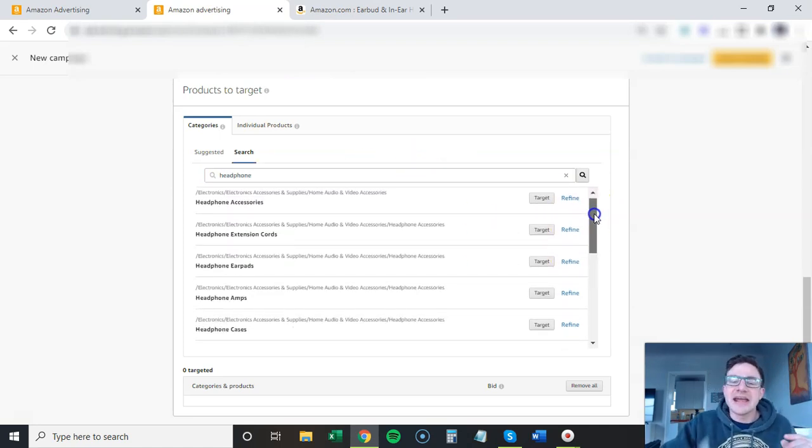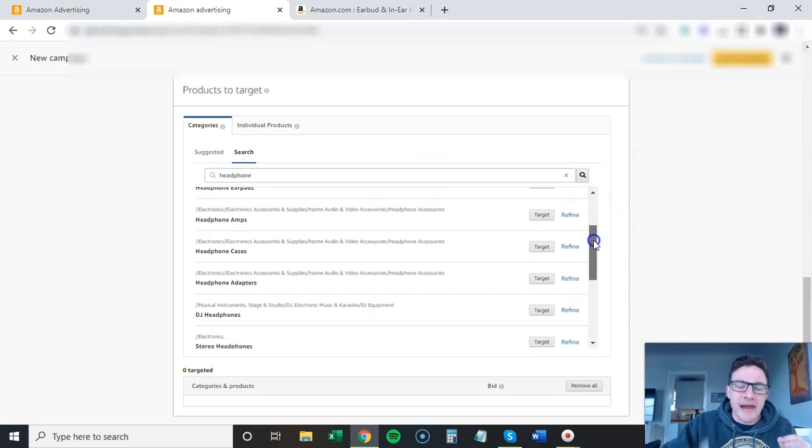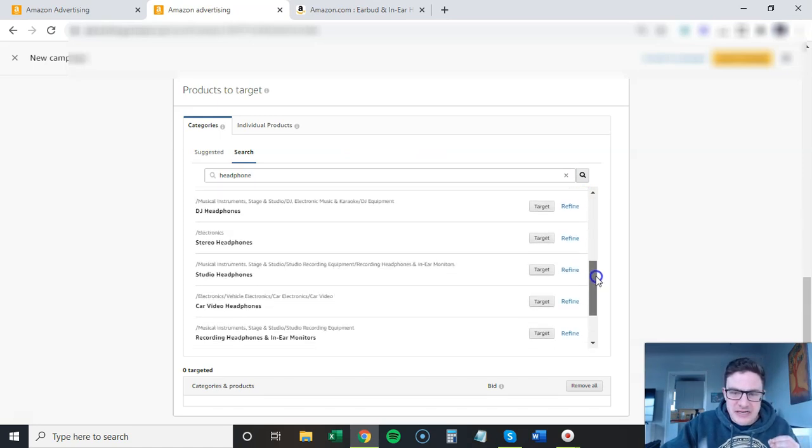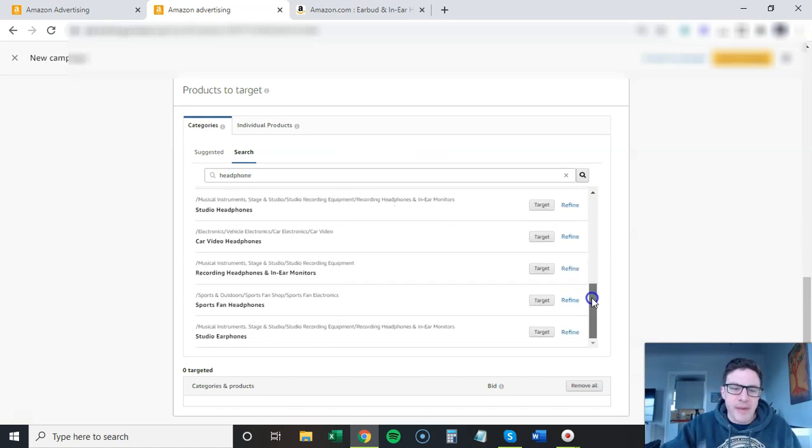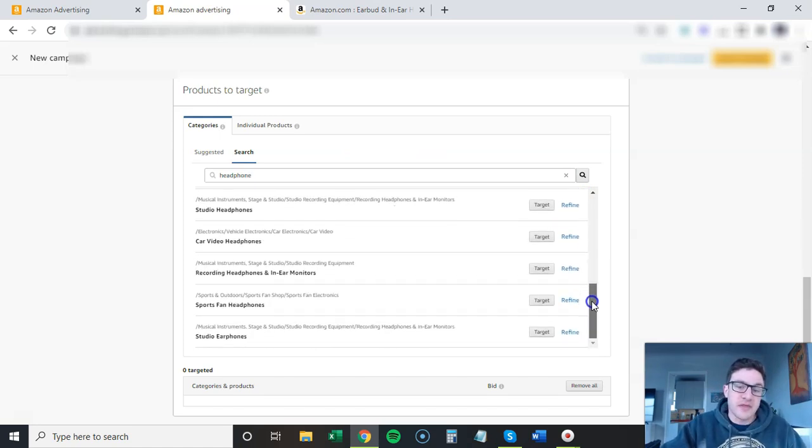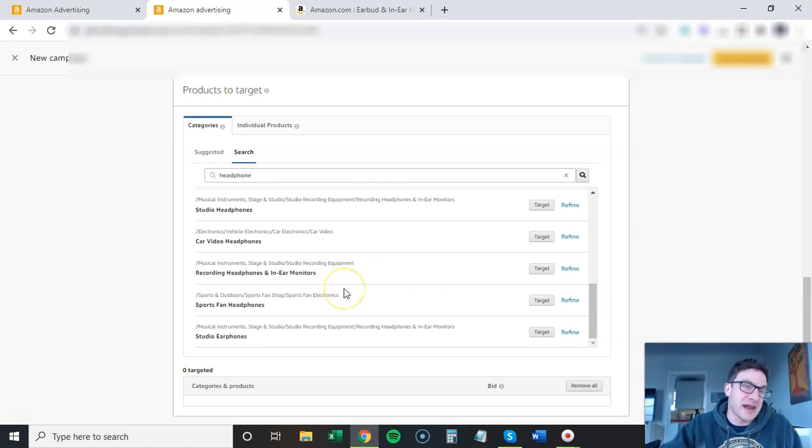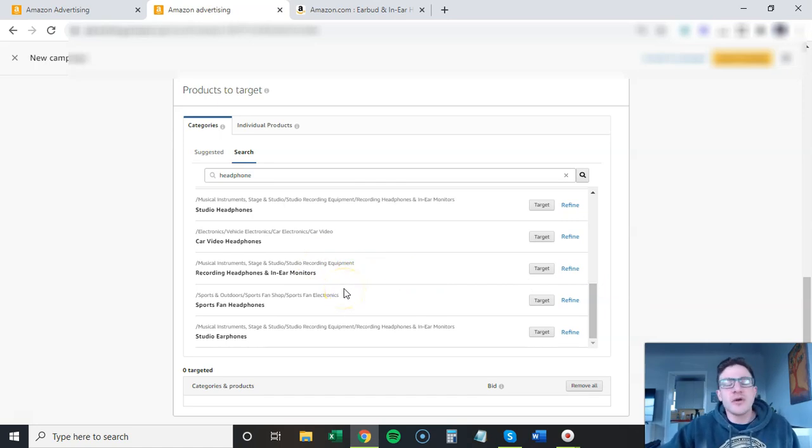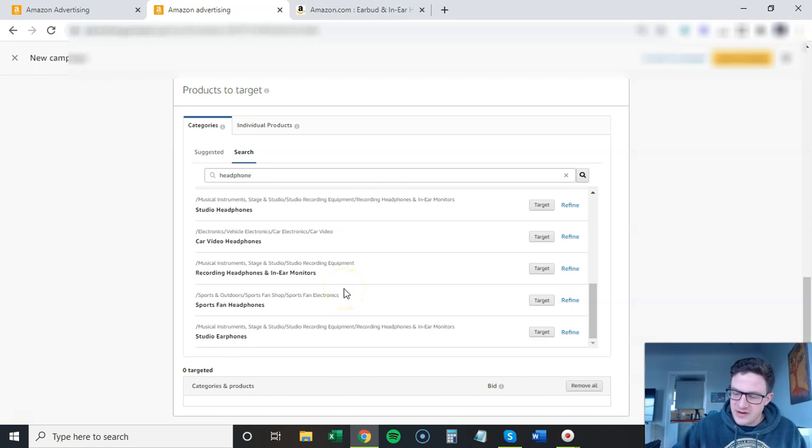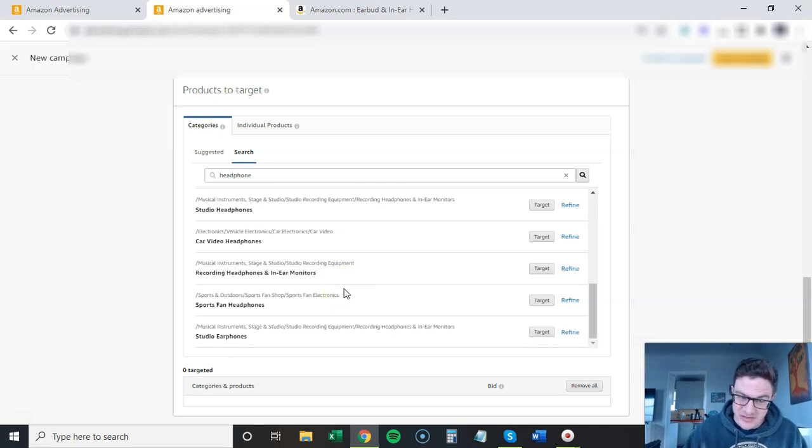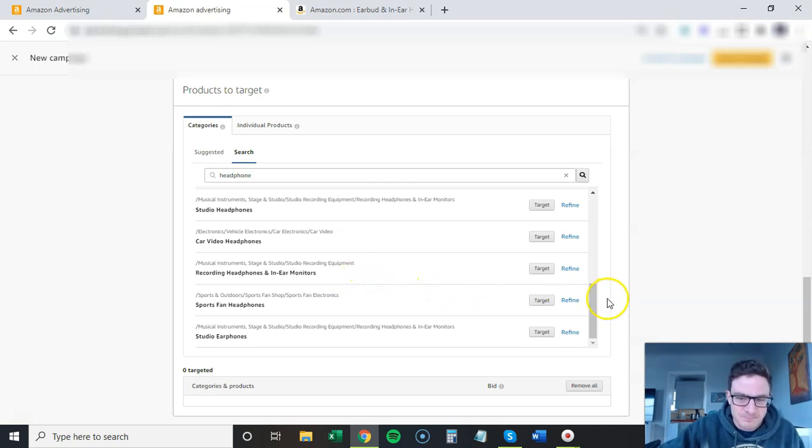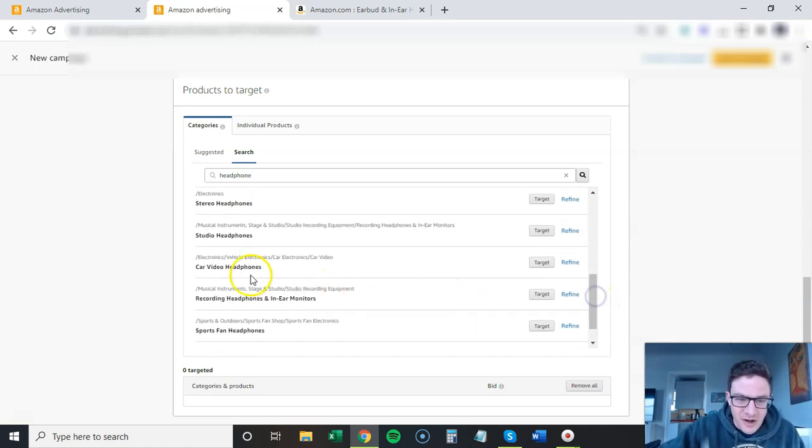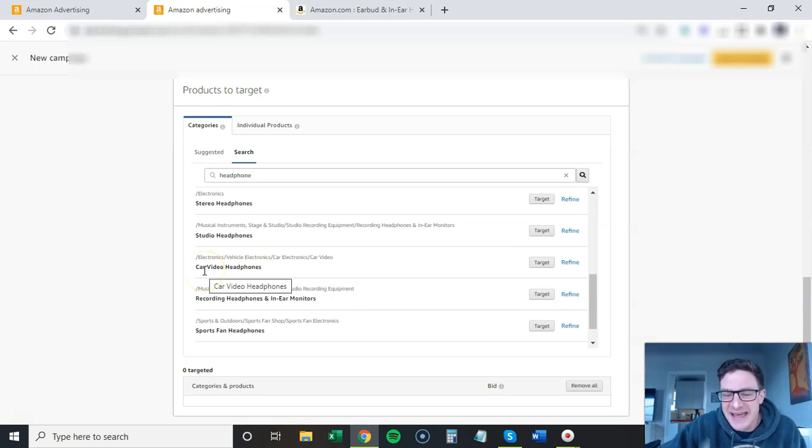They are adding so many new categories here and I kid you not, when I come back month to month there's always new categories to target. If you think about it, there's always new keywords. If you're the first one to find a new keyword before your competitors, you can bid on that and no one else is going to be bidding on it. It's the same thing with categories.